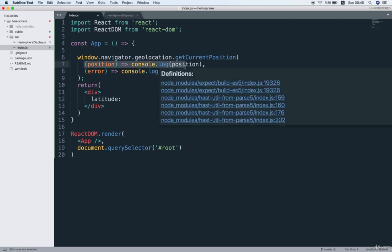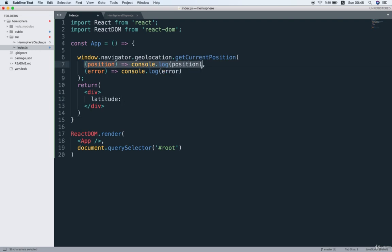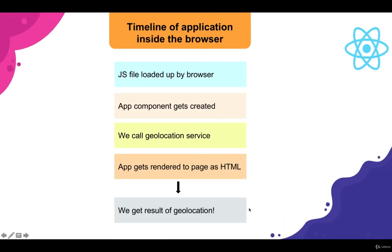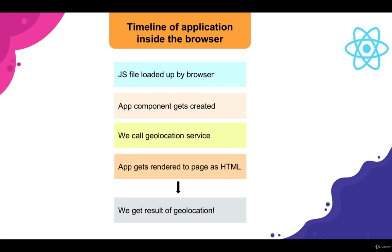So the solution is to create a class-based component instead of the functional one that we are currently using. Once we move over to a class-based component, we're then going to be able to use the React state system and lifecycle methods. So we're going to learn these two different methods at the same time. You ready?